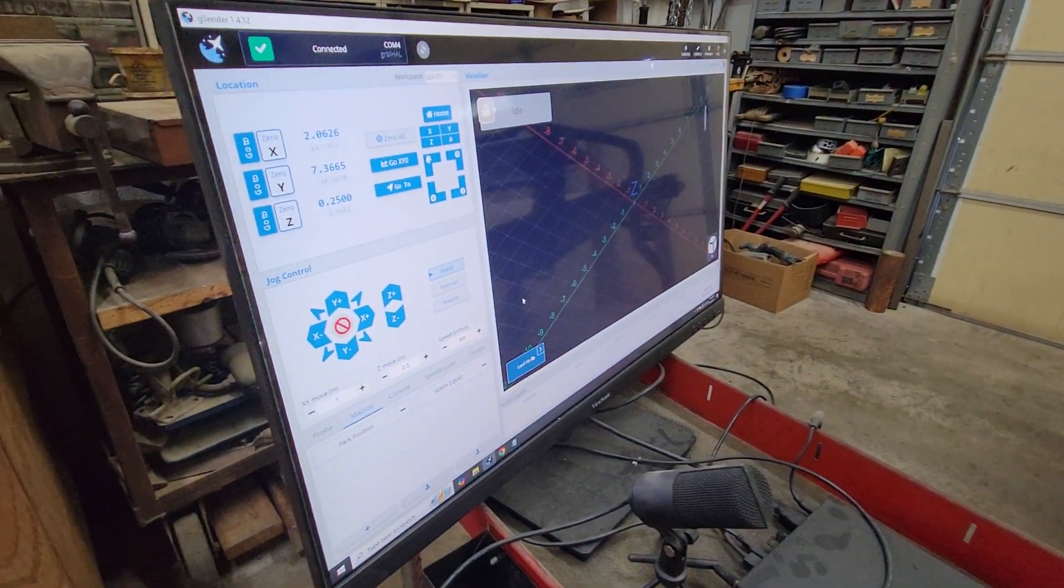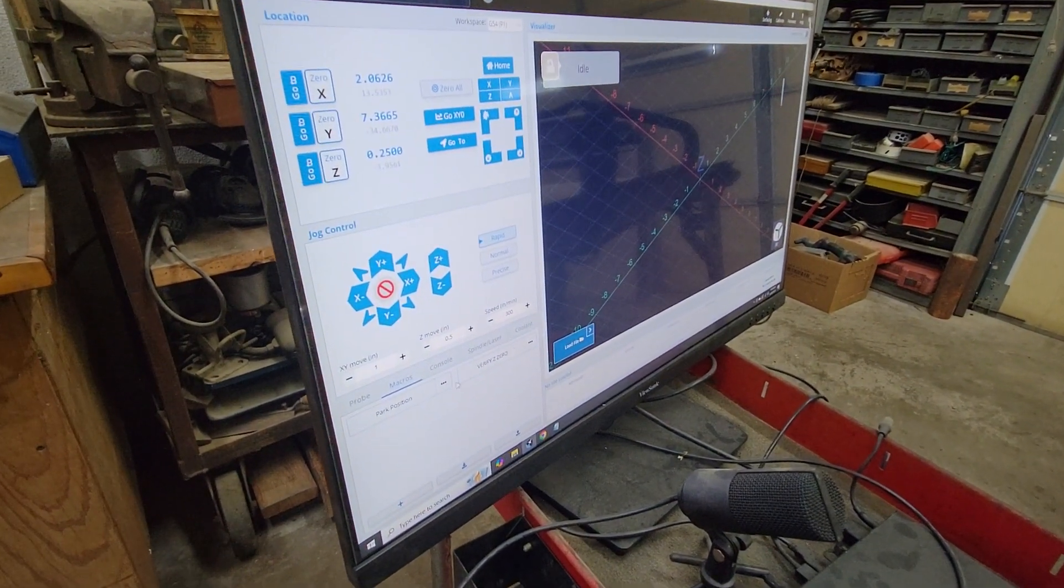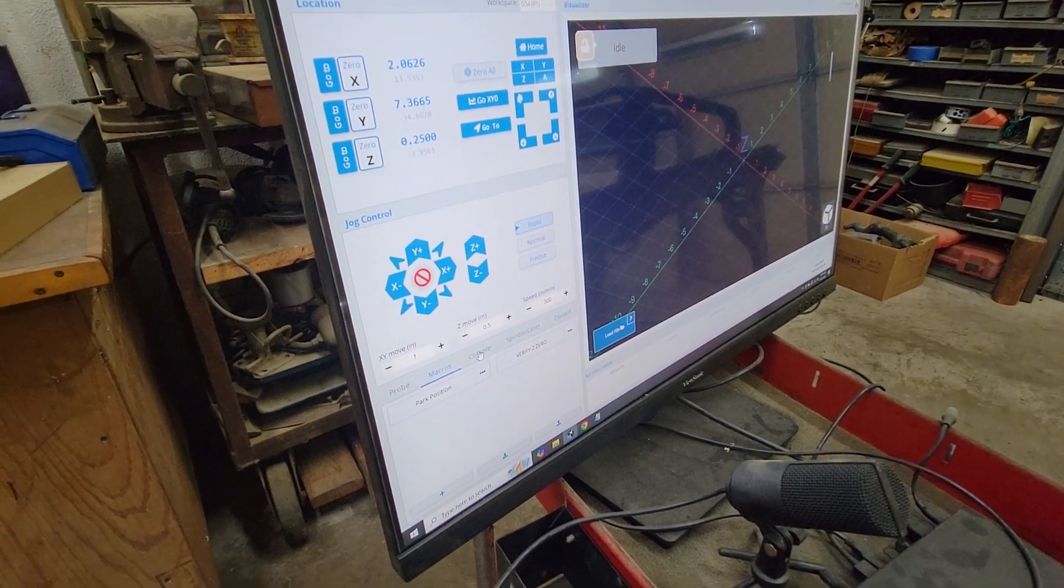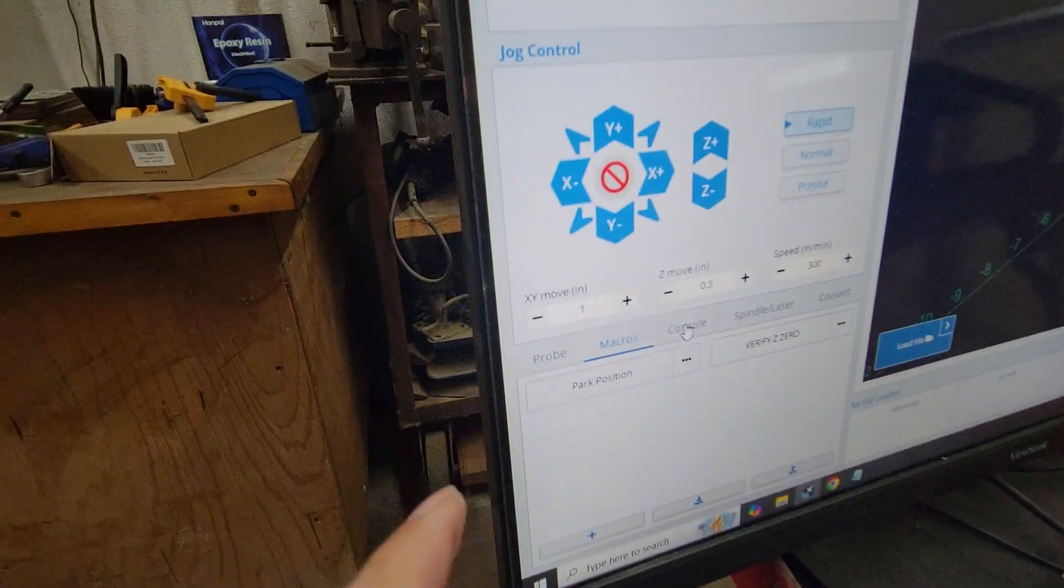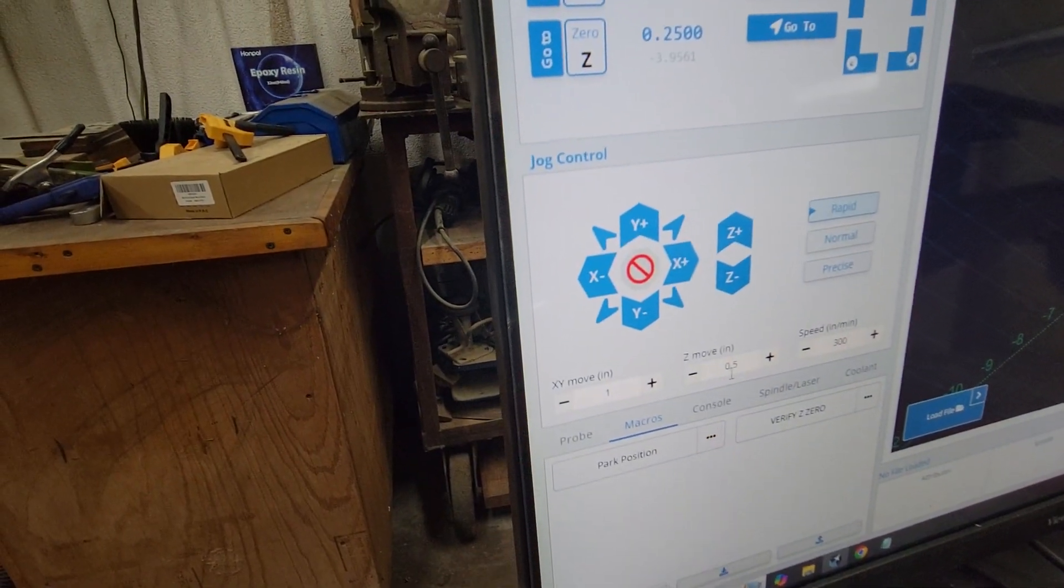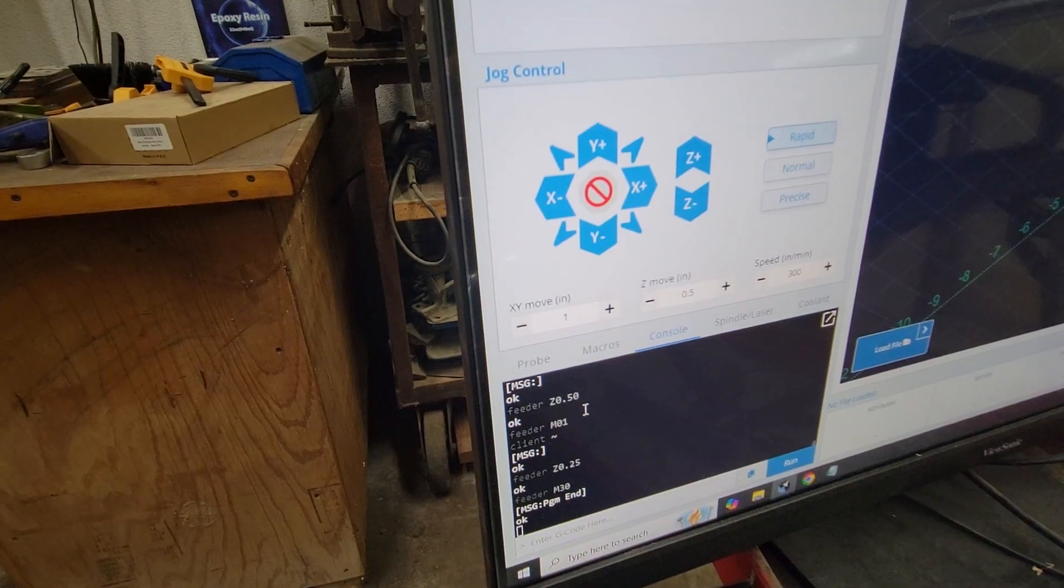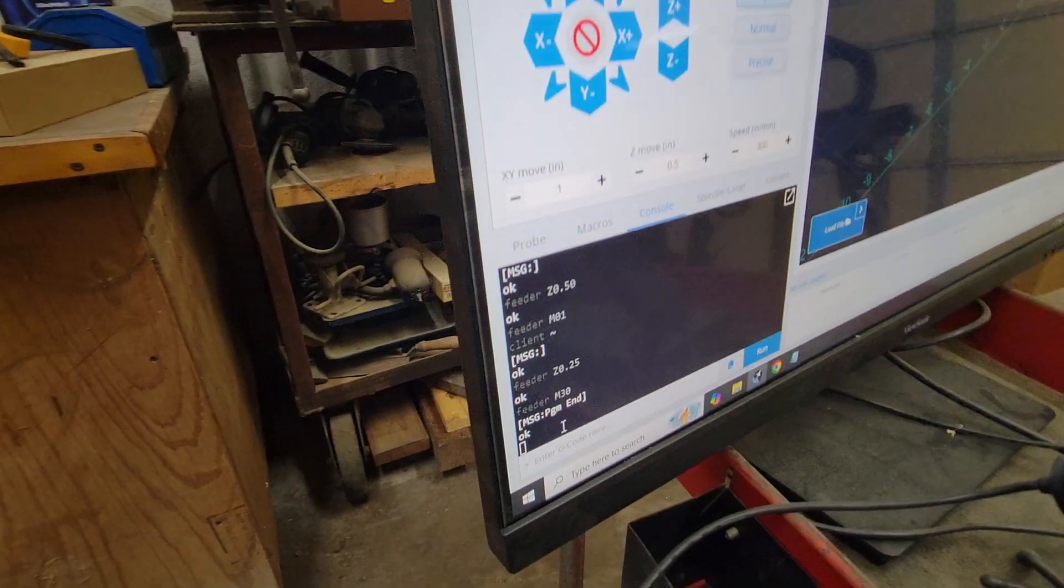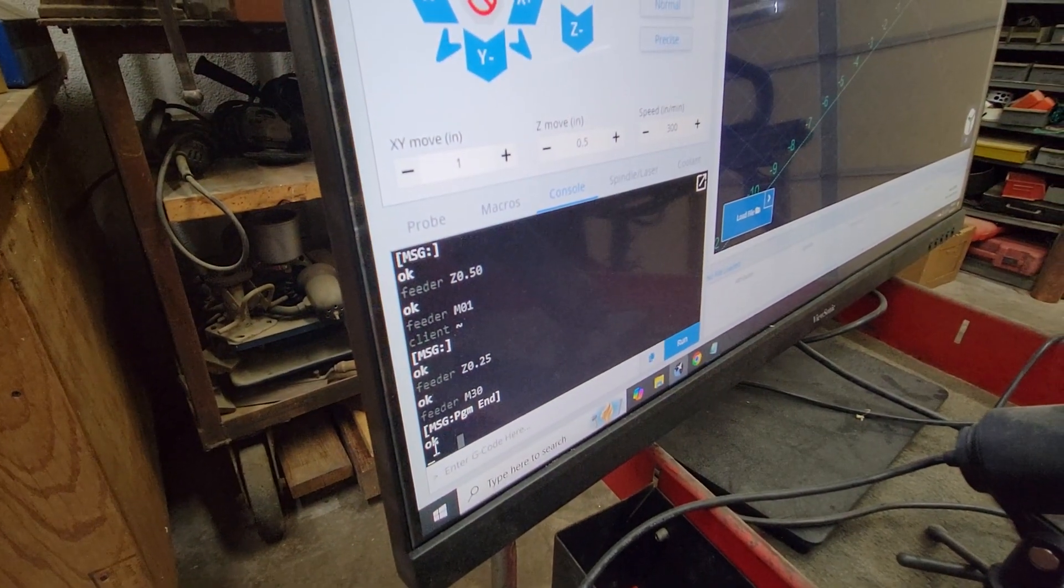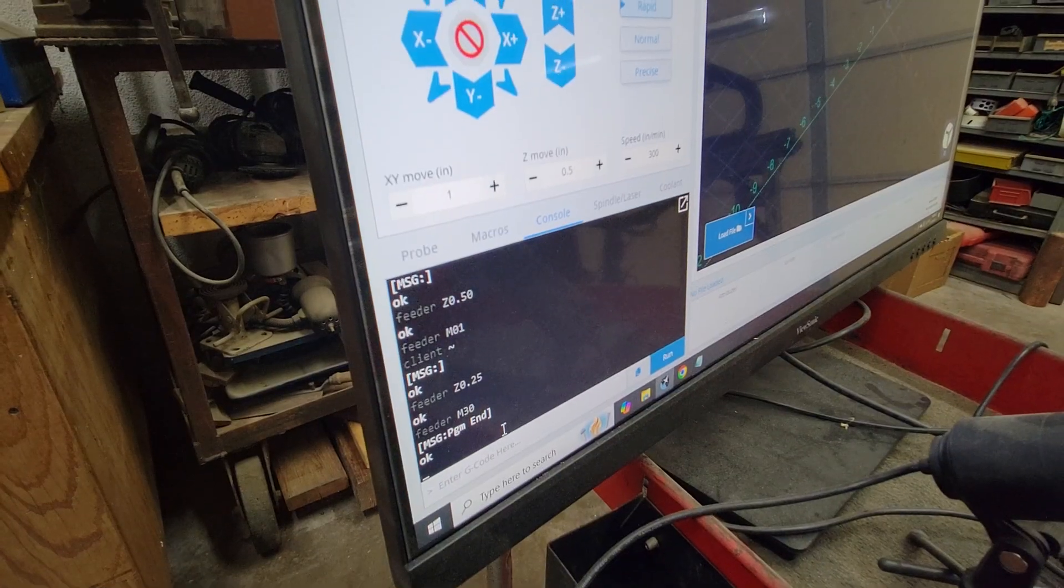So now that we've set that, let's go into console right here. Click that. Now this is where you can type G-code. So right down in here it says enter G-code. This machine is just dying to be in a metric number.